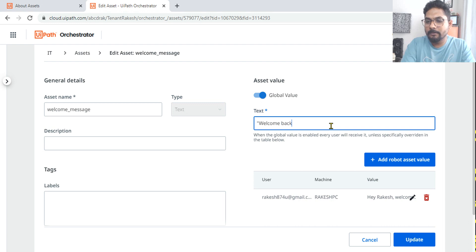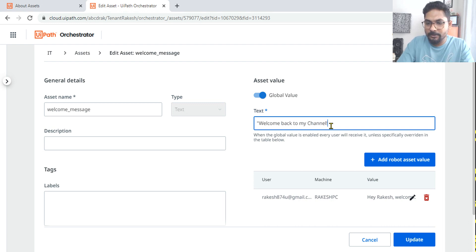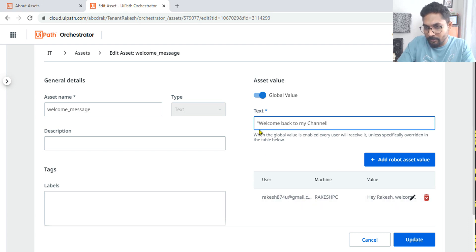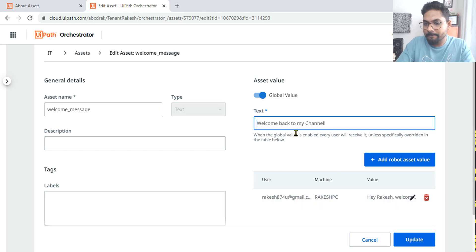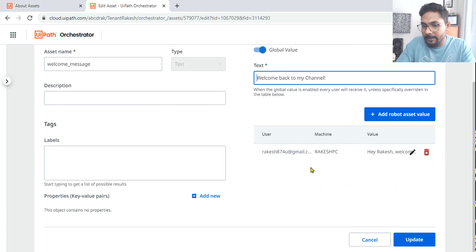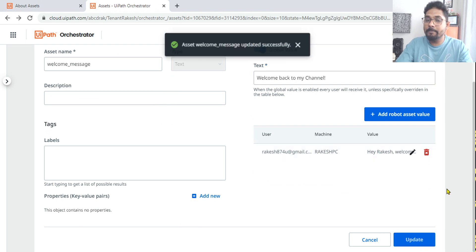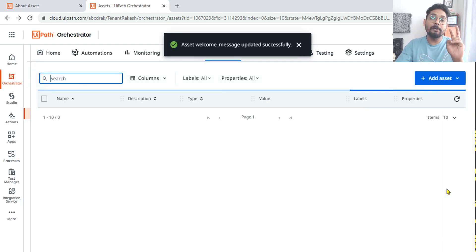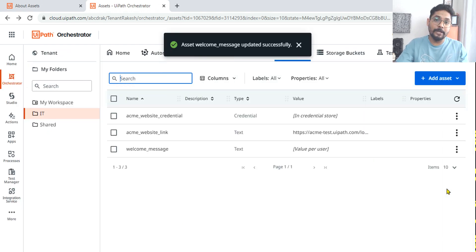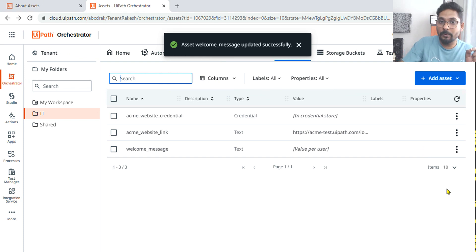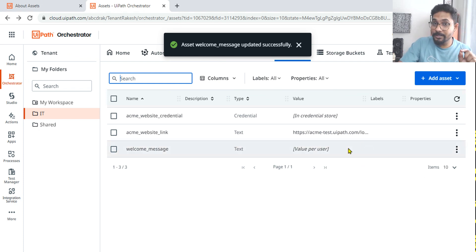Now what would happen if I hit on edit and I'm going to keep the global value also enabled, and I'm going to enter a value. Let's say welcome back to my channel. So this is a different message. No need to use double quote. And here for the user there's a different. Now if I update it...